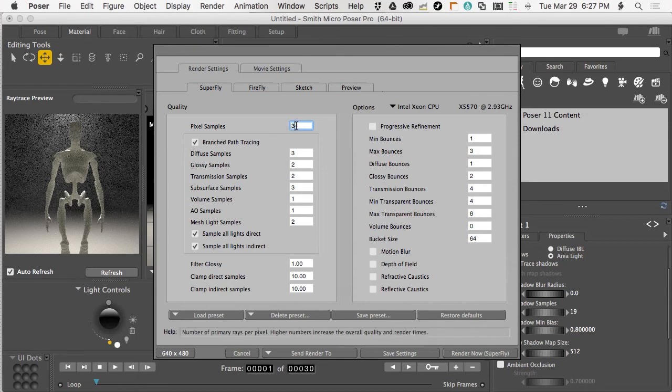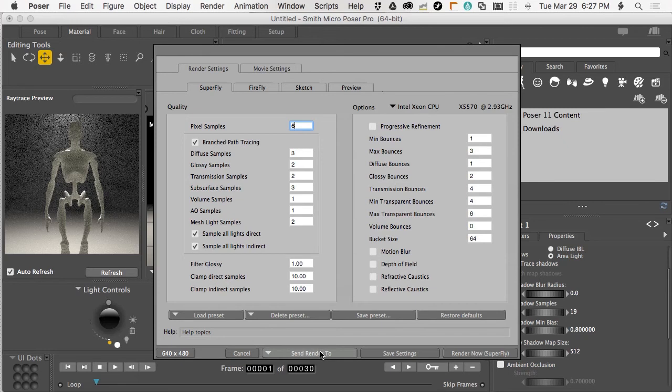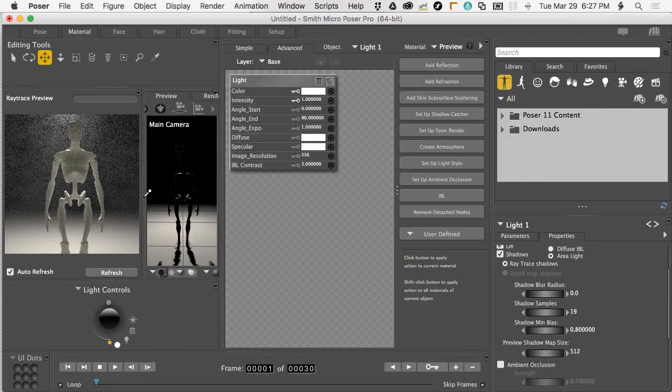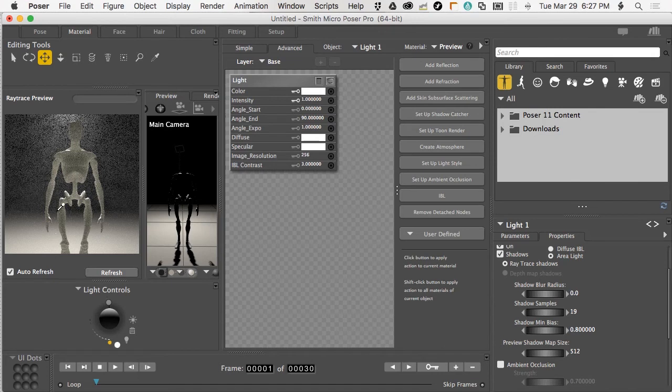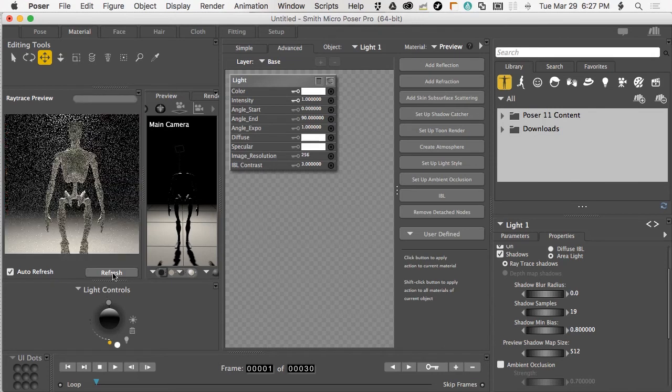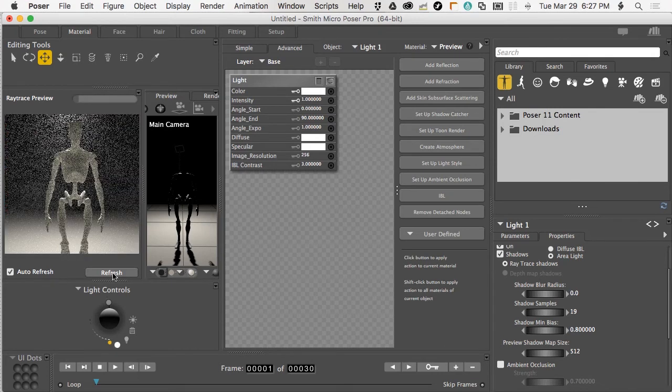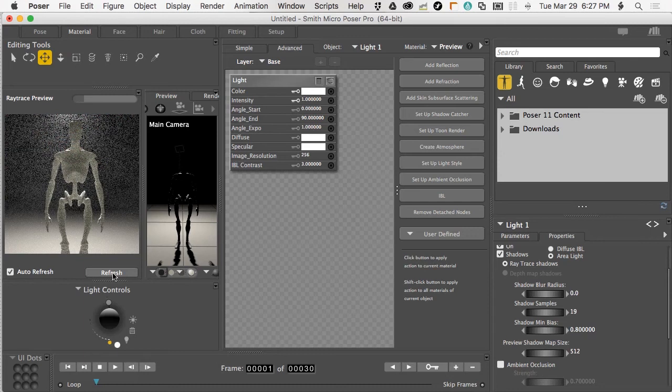The easiest way to change the graininess is to increase the pixel samples. Know that it comes at the expense of render time. If I update this to six and save the settings, in theory this would auto refresh. It's not happening now, so I'll hit the refresh button.